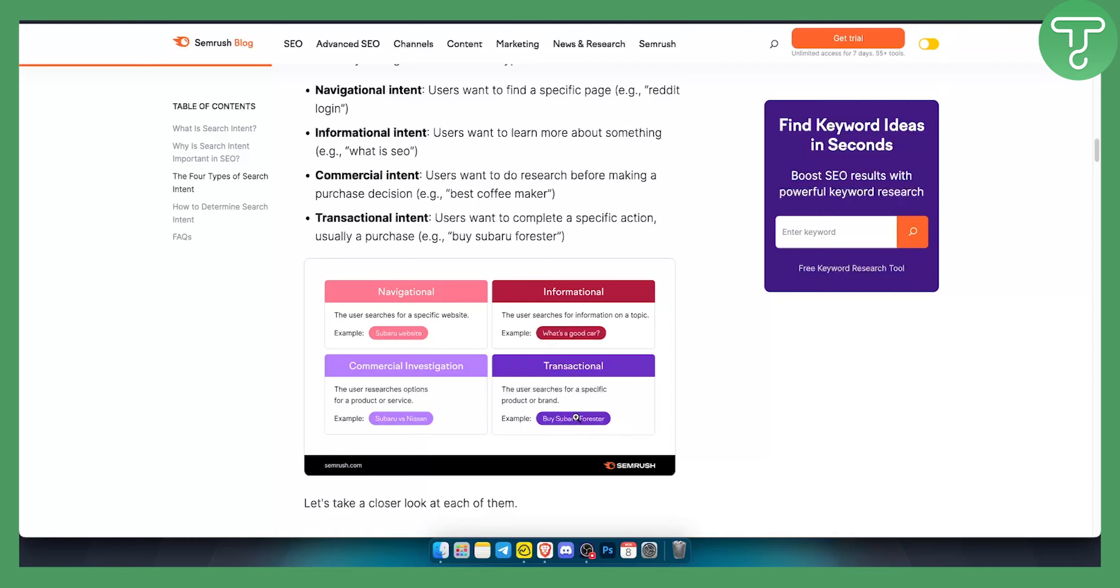However if you just want to have an informational website where you're talking about what is the best Subaru car, then that will be informational and the users will search for information on a specific topic. So in order to pick a keyword you first need to know the intent behind the keyword.